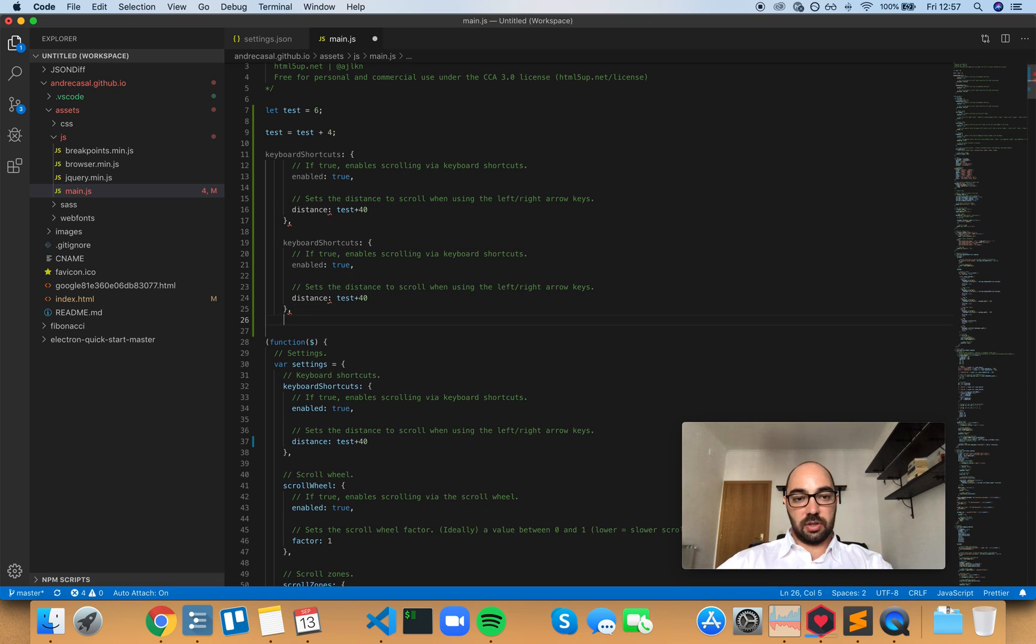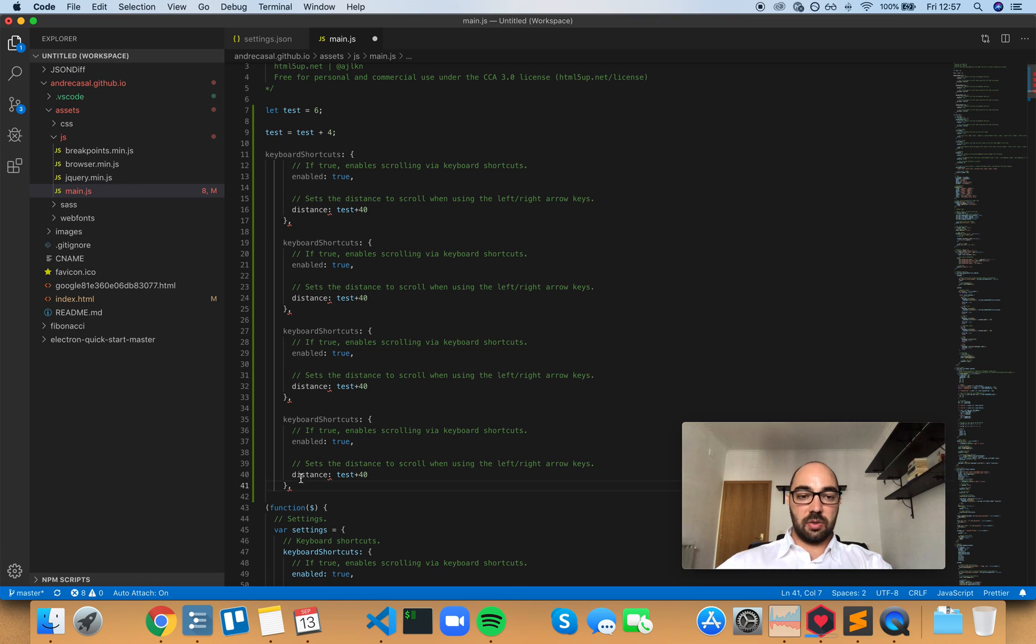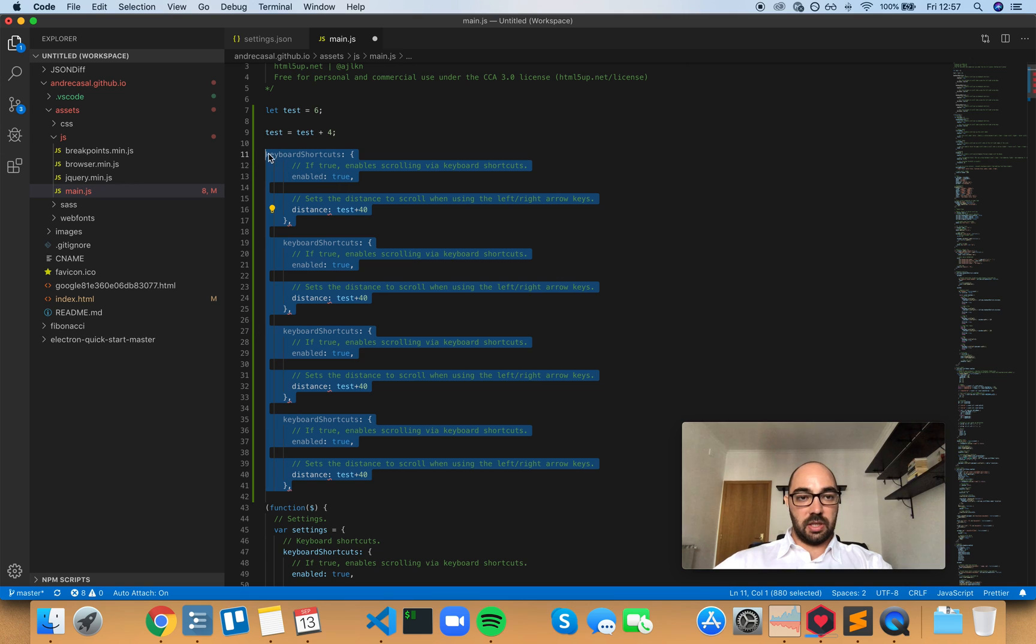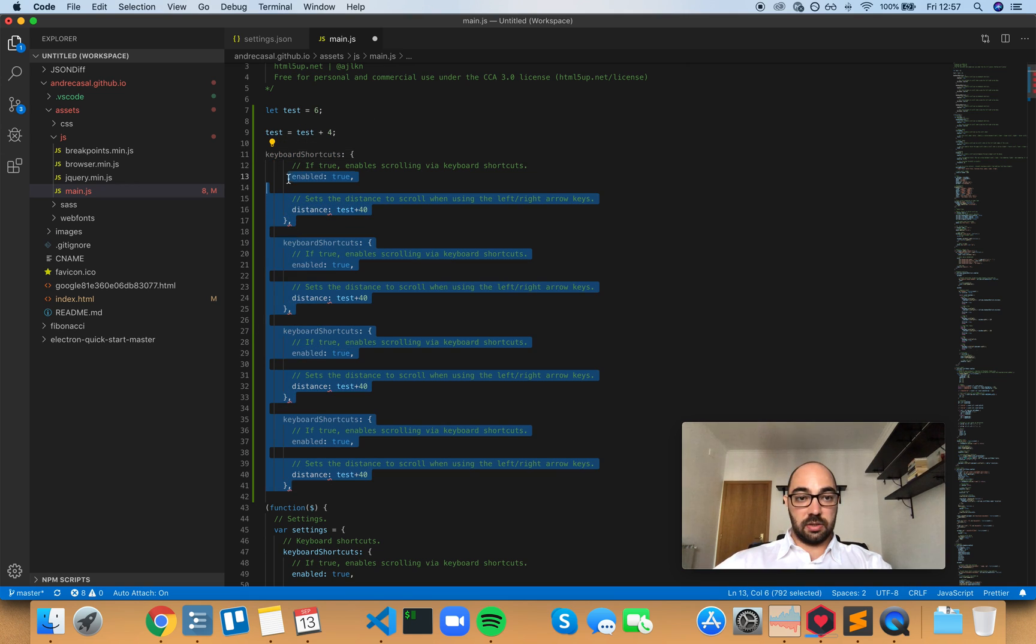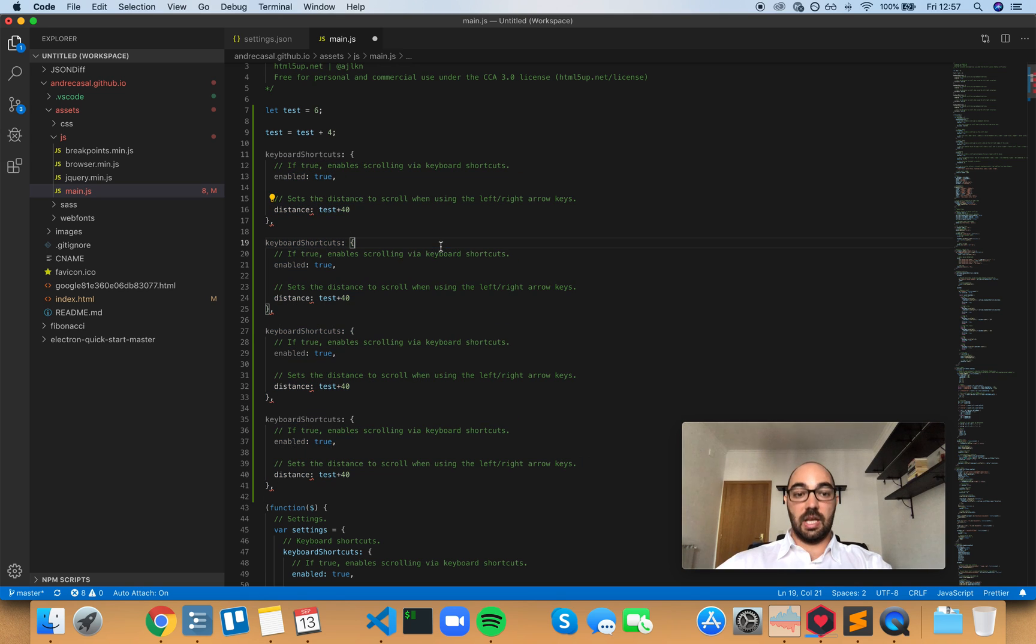And you can just keep copying and the indentation will always be there. Now, obviously this is not what you want. Because if the indentation started here, you want this to do something like that automatically.